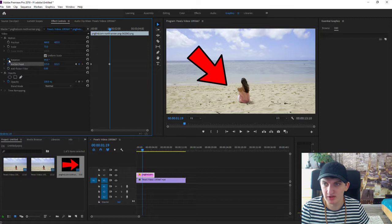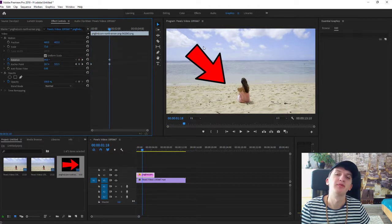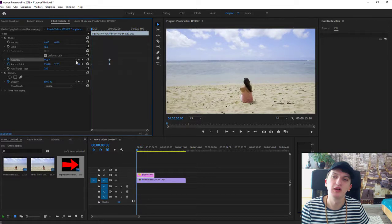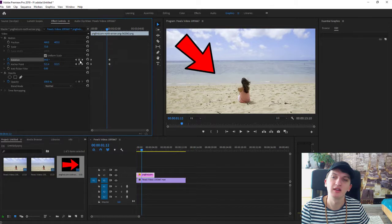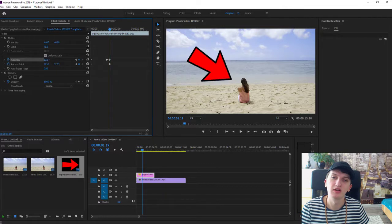Now we want when it comes here, we want to rotate it. So until this moment we want it to go like this. And on this keyframe it will move.